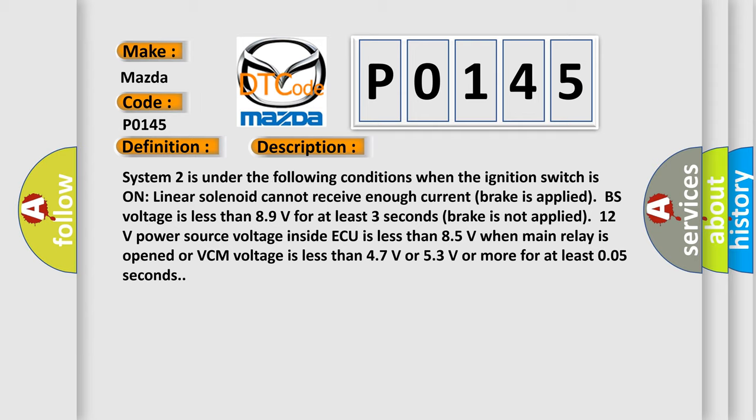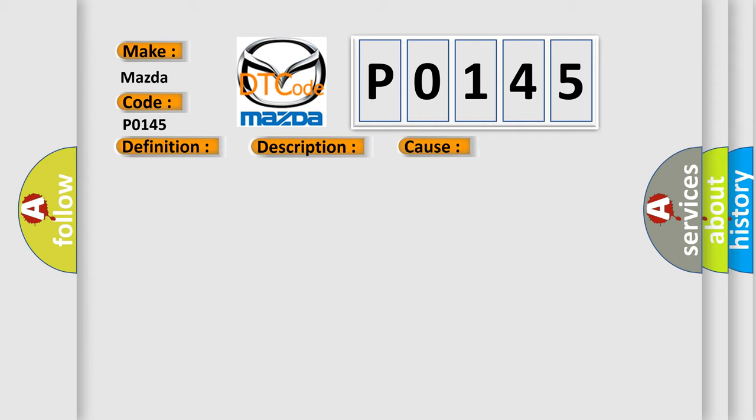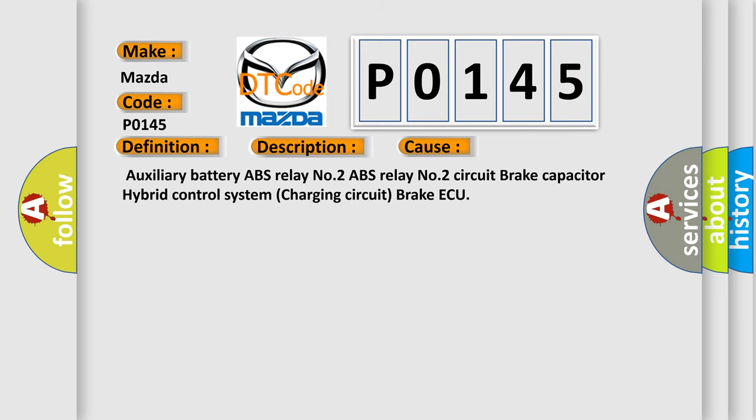This diagnostic error occurs most often in these cases. Auxiliary Battery ABS Relay No. 2, ABS Relay No. 2 Circuit, Brake Capacitor, Hybrid Control System Charging Circuit, Brake AQ.